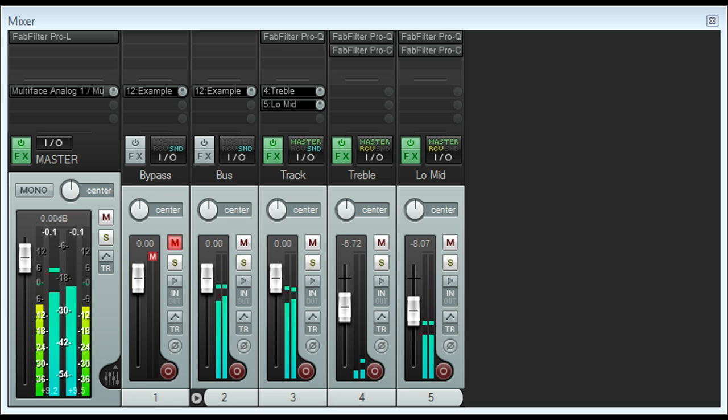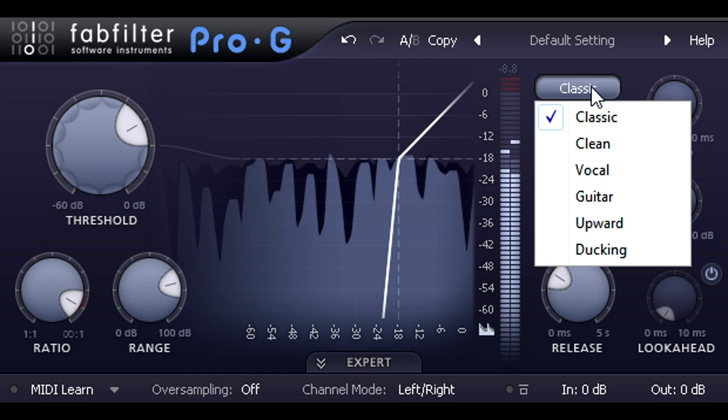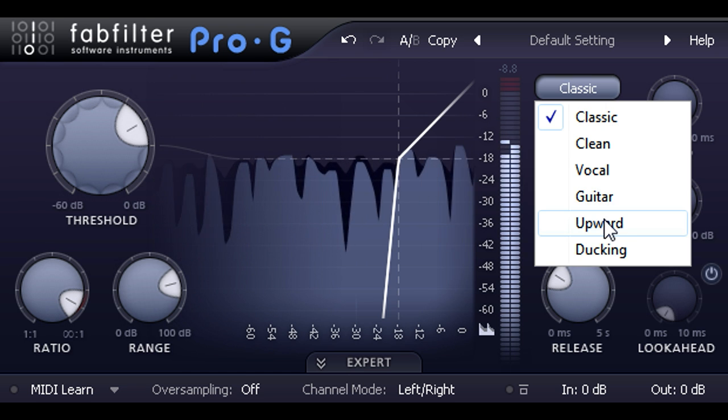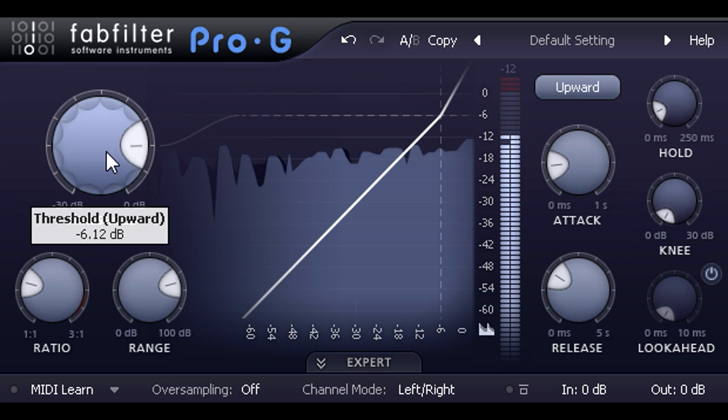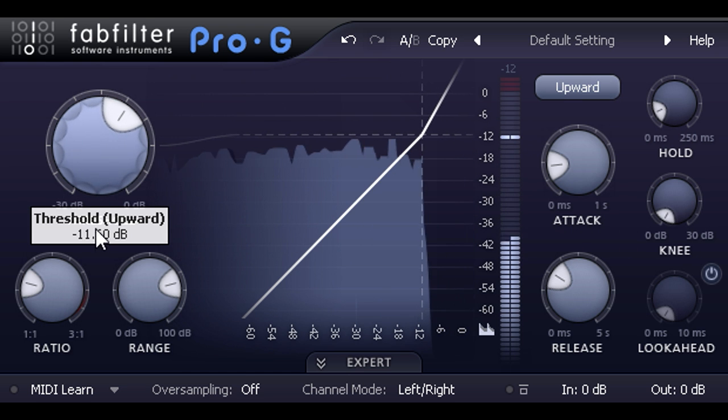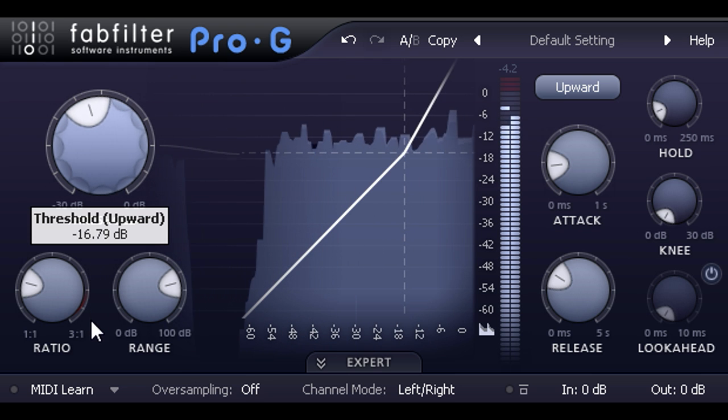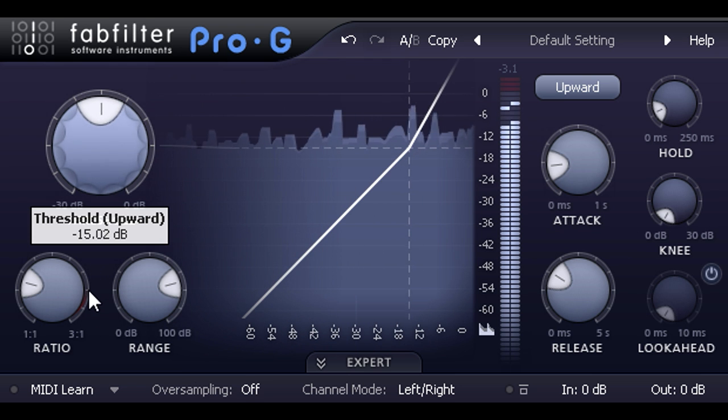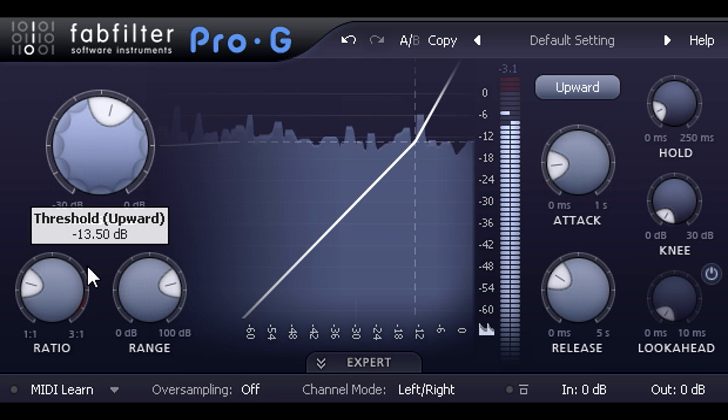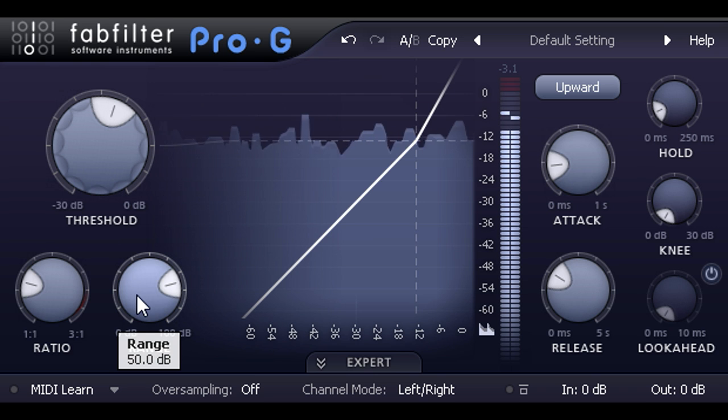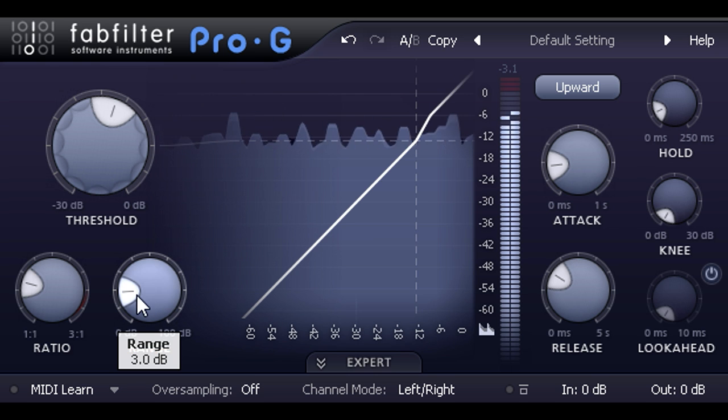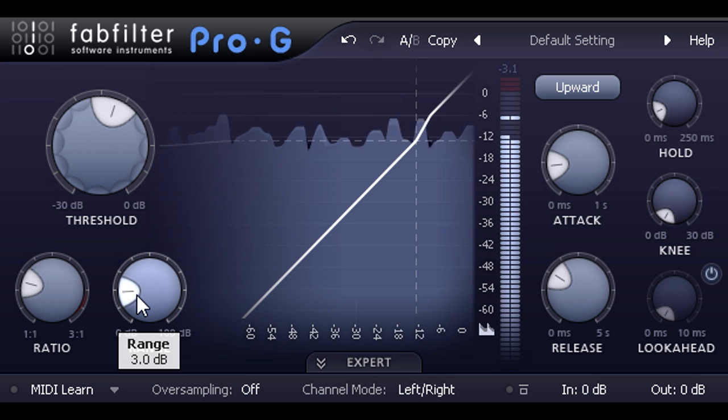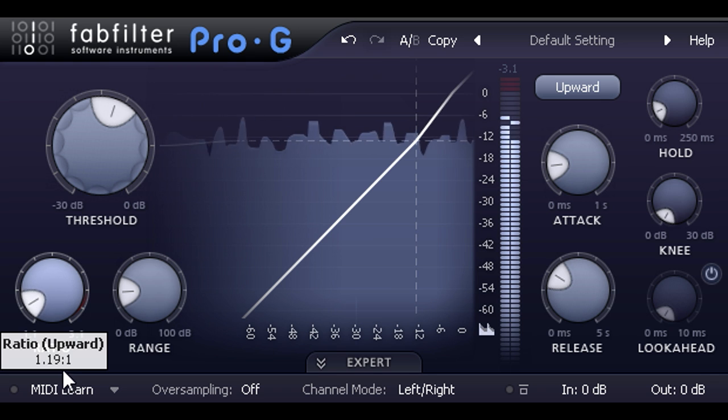So I'm instead going to load up an instance of Pro-G and switch it to upward mode. A little goes a long way with upward expansion, especially when processing full mixes. So I'm going to start by double clicking the range knob and typing in 3 dB as my maximum expansion. And I'll also dial the ratio down low to about 1.15 to 1.